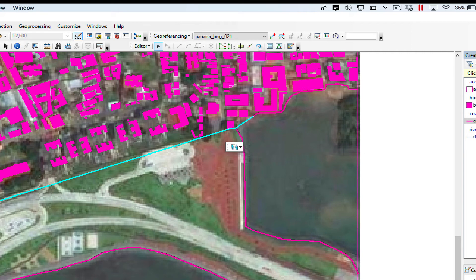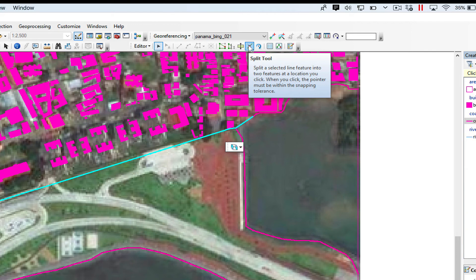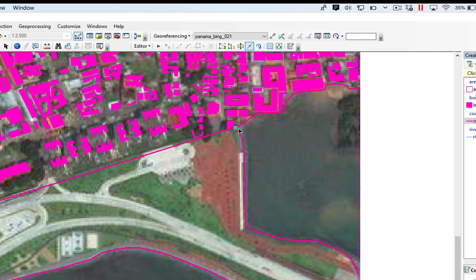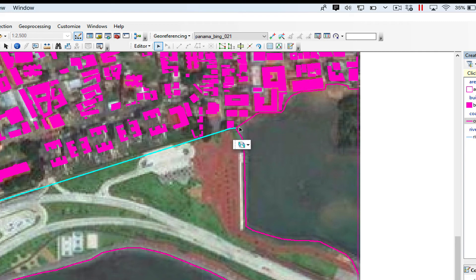So I'm going to click on the Split Tool, and I'm going to click on the vertex I want — just here, click. And now when I click you can see it has split this line into two parts.